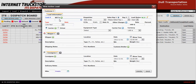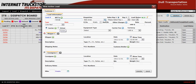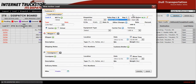First, enter the customer's name and select it from your drop-down window. Select the sales rep, if any, associated with this load. Then put in the work order number that will appear on the invoice.